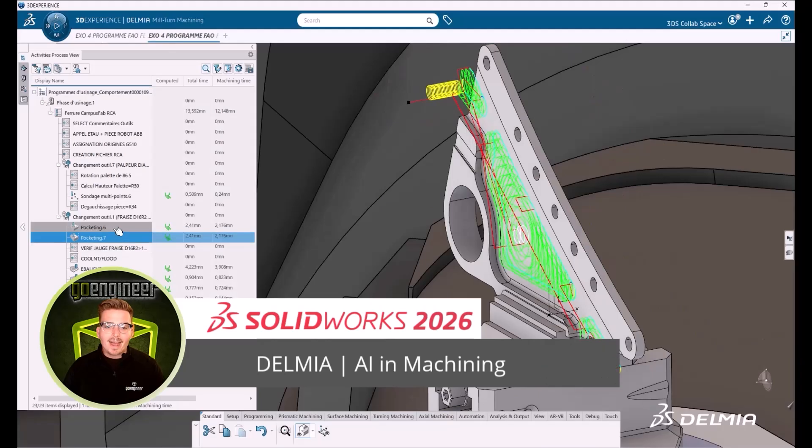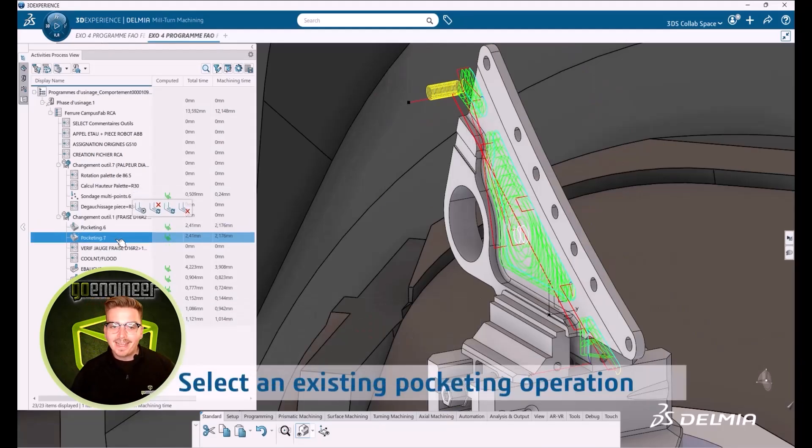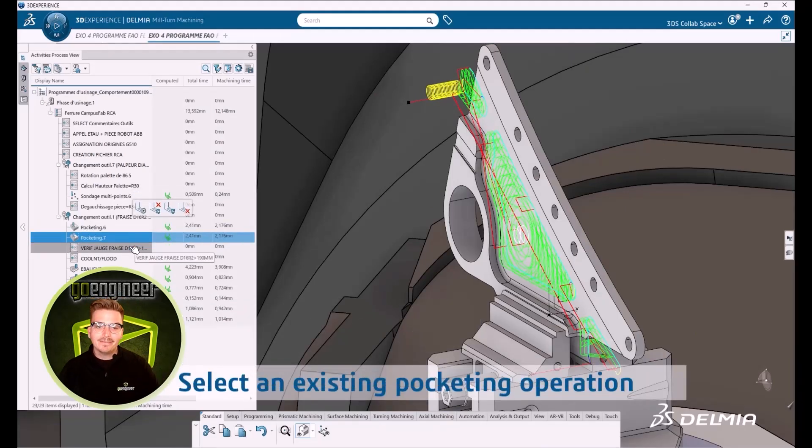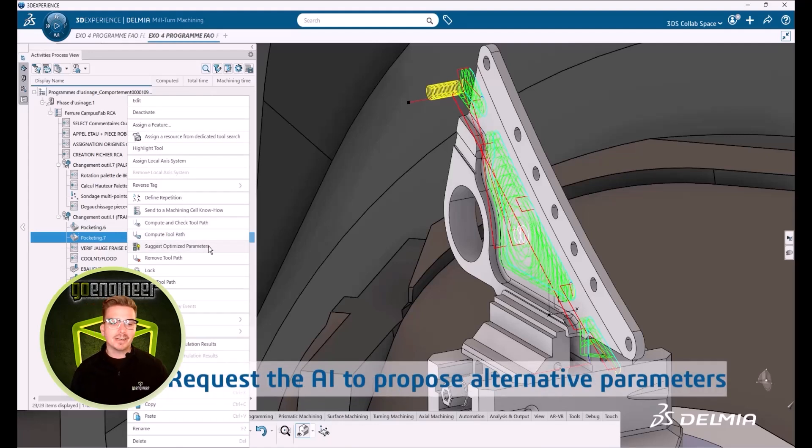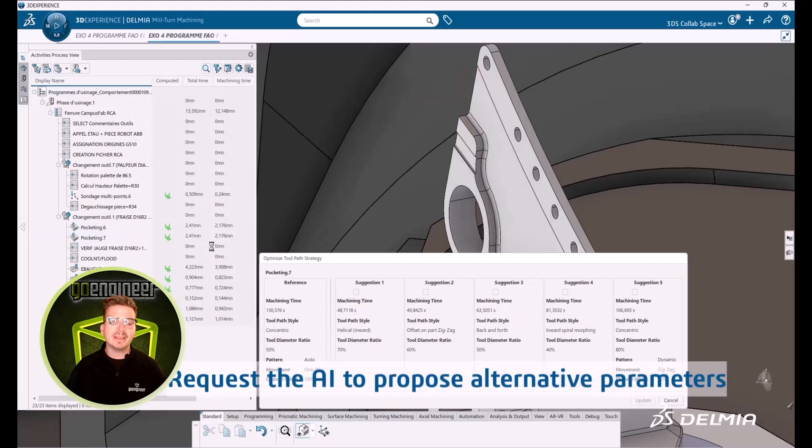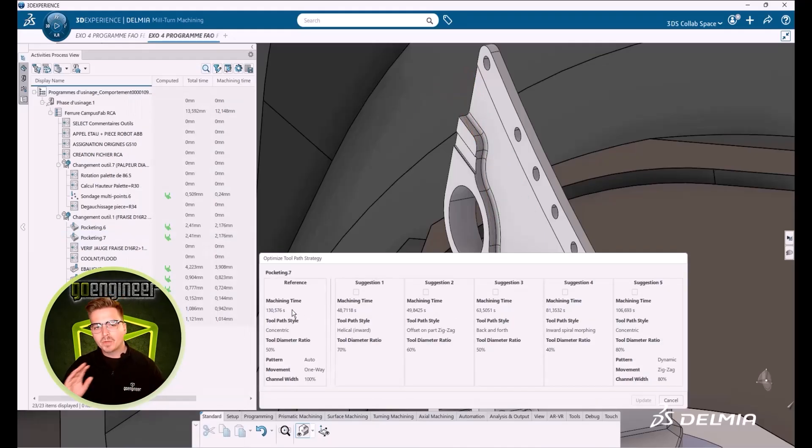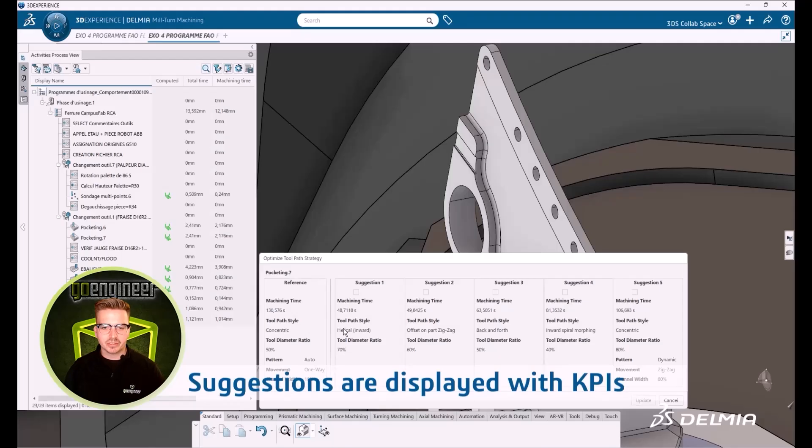AI has taken the world by storm and we have been getting routine feature updates including it in Delmia. Last year we got AI suggestions for CAM operations based on part geometry, but this year takes it to a new level. Once we've set a program, we can use AI to examine our strategy and it will provide suggestions.